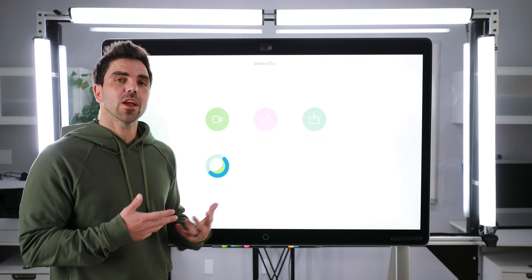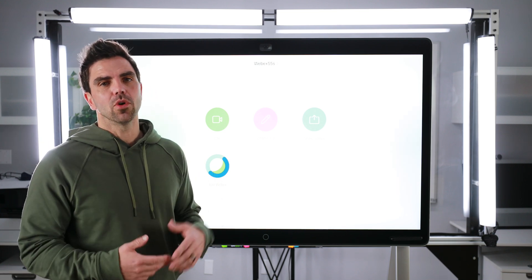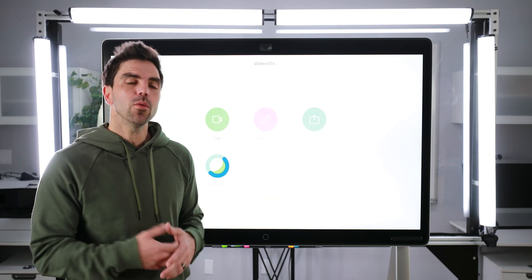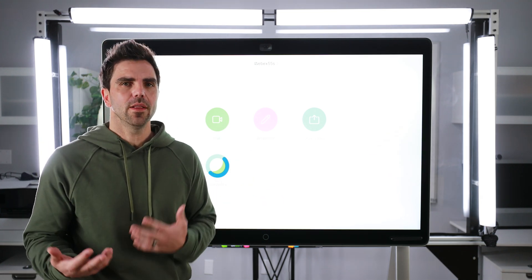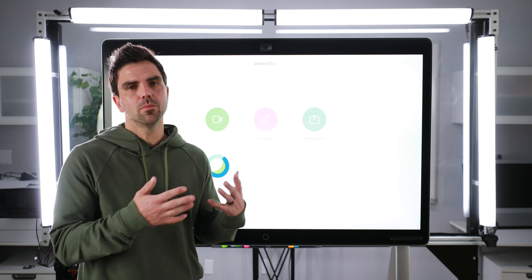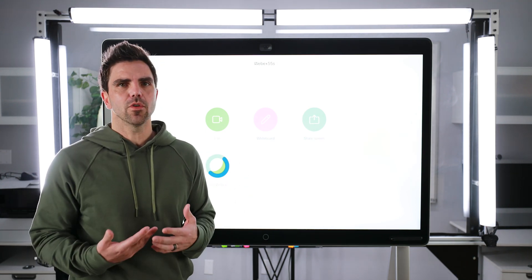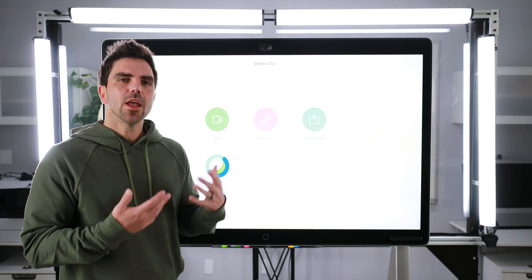All right, we're back, and we're talking about the WebEx Board 55S, which is behind me. We did a review a while ago on the WebEx Board. This is the S. This is a different version.